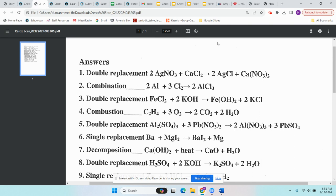Now I'm going to go over reactions one through seven to help predict products based on their type, because until you identify the type of reaction, you won't know what the products are. Number one is double replacement — two compounds. Number two is synthesis: Al is a single element and Cl2 is a diatomic, so that's synthesis.